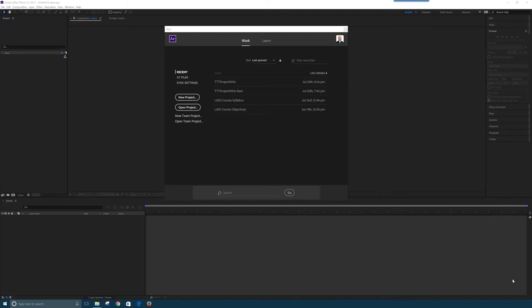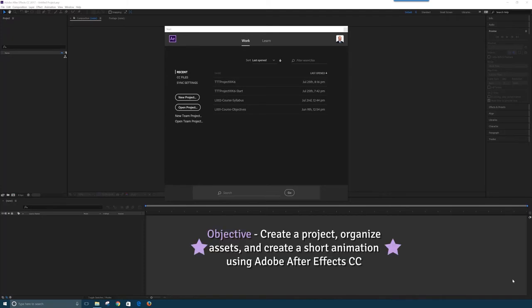Our goal today is to create a short animation using Adobe After Effects. As we learn how After Effects works and create an animation, we also get some ideas around how we can organize our After Effects projects to work efficiently and make it easier to work with, especially when they start to get large and very complex.